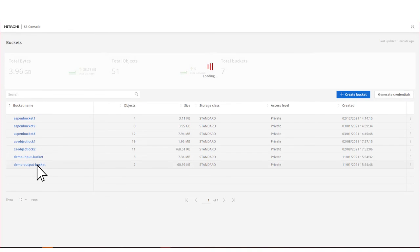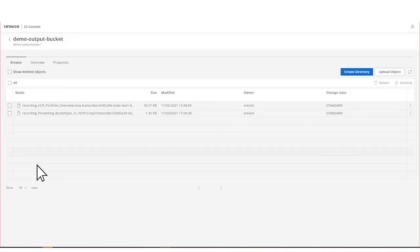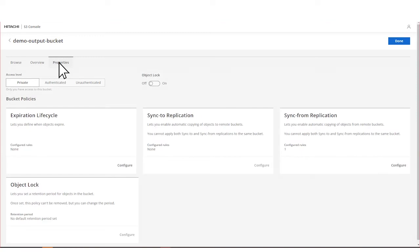From the S3 console, select the bucket you want to use. Click the Properties tab to display the bucket policies. In the sync from replication panel, click Configure.